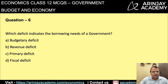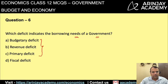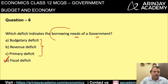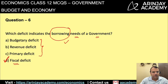Which deficit indicates the borrowing needs of the government? The correct answer is fiscal deficit. If there is a fiscal deficit, that indicates the expenditure of the government is more than the revenue, and therefore to bridge that gap, the government may need to do certain borrowings. So a fiscal deficit indicates the borrowing needs of the government.